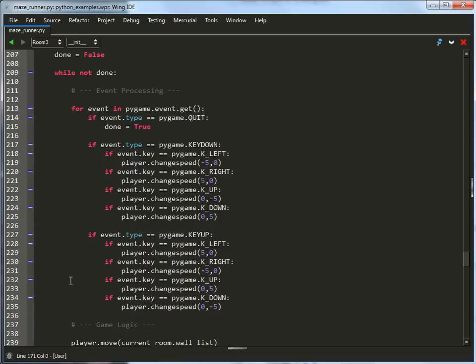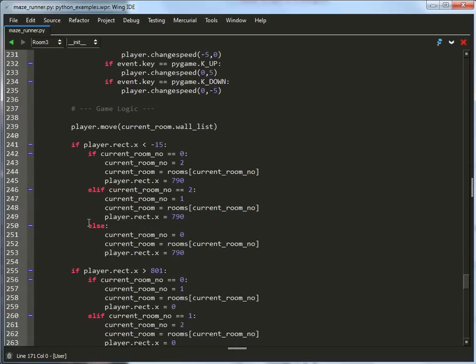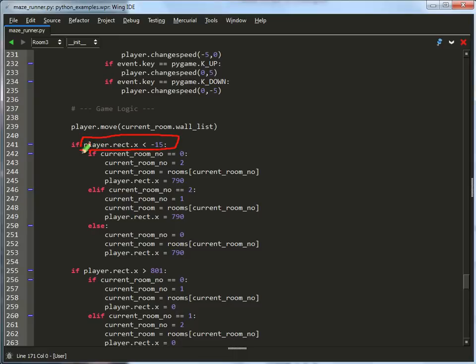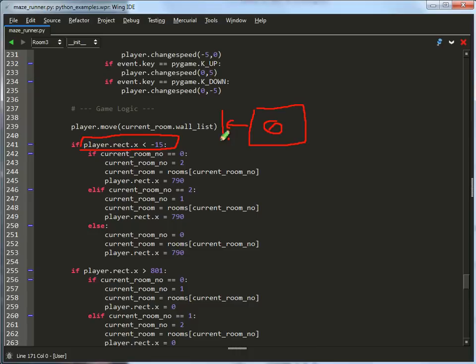This works kind of like before. I've got my while loop, process key commands, and here I check. If the player's rectangle is equal to negative 15, completely slid off the screen, I check. If the current room number is equal to 0, so my rooms look something like this. Here's room 0, and if the room is equal to 0, then they're going to wrap around to room 2.